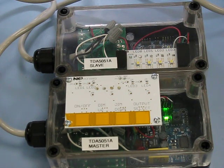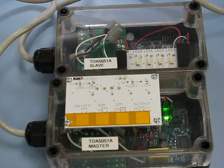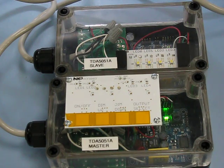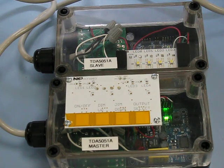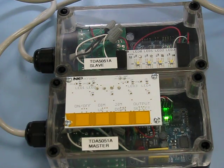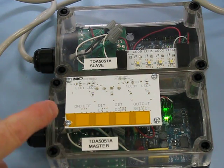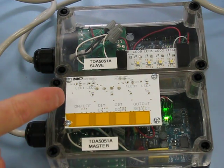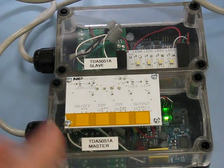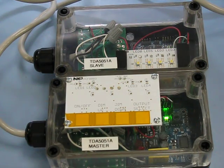The master controller employs four PCF 8883 capacitive touch switches. They are used for on-off control, dim up, dim down, and the output select switch.